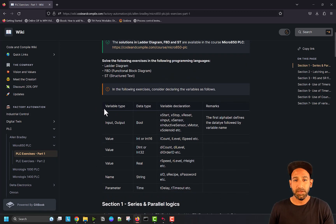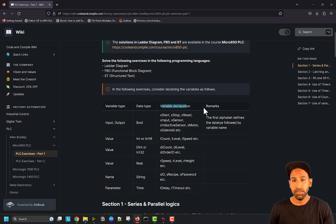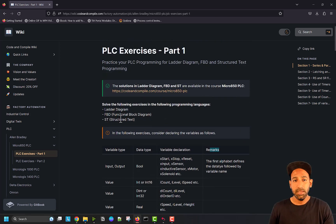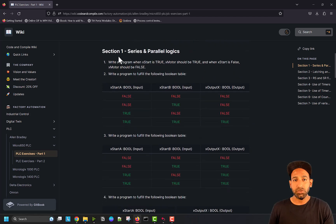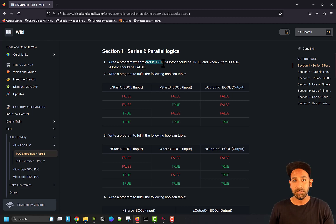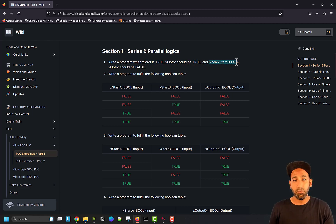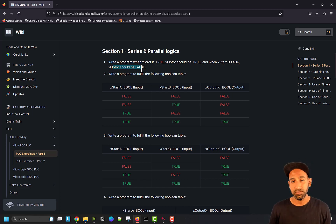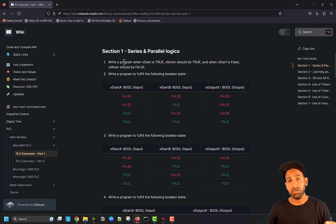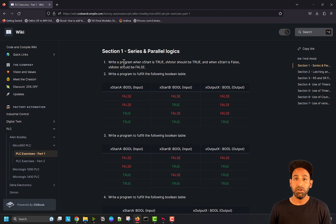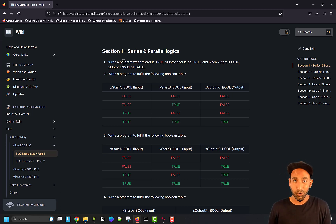In the beginning, I have defined some variable types, data types, variable declaration, and remarks. If you go down a little bit, you will see section one, series and parallel logics. Write a program when X start is true, X motor should be true. And when X start is false, X motor should be false. This is just a very simple question. You can solve that using ladder logic, FBD or structured text. And if you don't know how to solve it, we have solutions within the course.